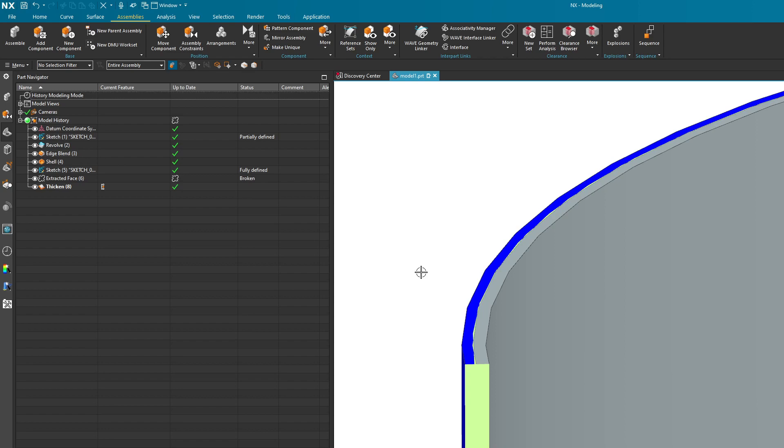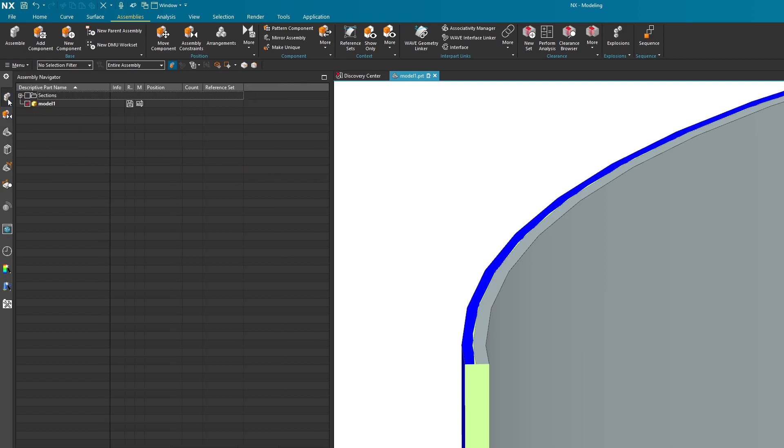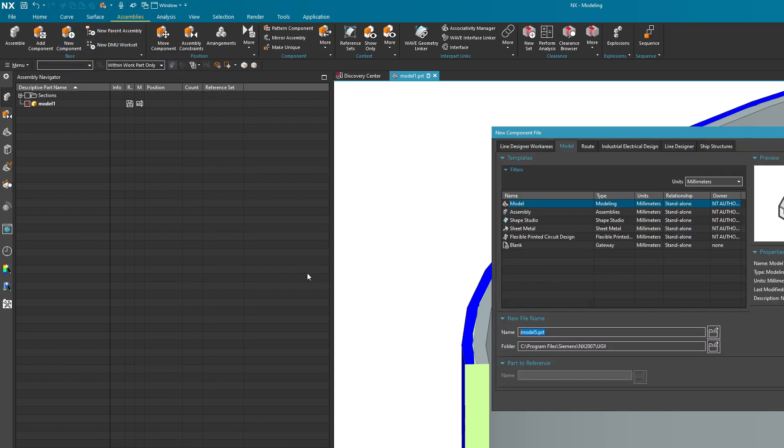Ultimately what I want to do is separate these things into their own part files, but I want the items that define them to go into those part files. So that's what I'm going to do right now. If you look at my assembly navigator here, I don't really have anything, so I'm going to come up here and hit the button that says new component.